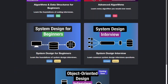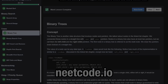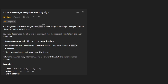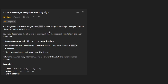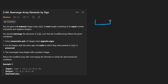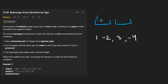Welcome back. Today let's solve the problem 'Rearrange Array Elements by Sign.' We're given an array where the length is always going to be even because half of the elements are always going to be positive (greater than zero) and half are going to be negative (less than zero). We have to rearrange nums such that every pair of numbers is positive and negative, starting with a positive element.